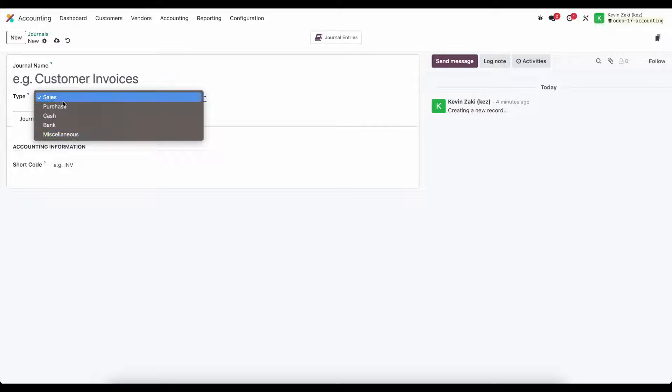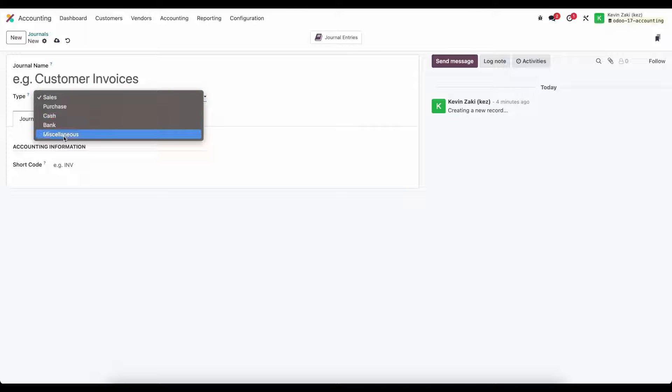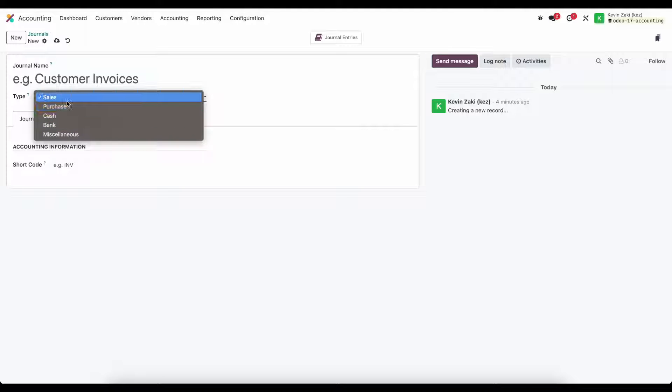Unless specifically mentioned we're going to use miscellaneous operations for anything that's not specifically entered.